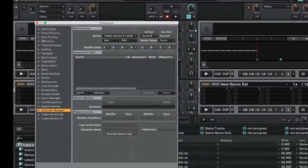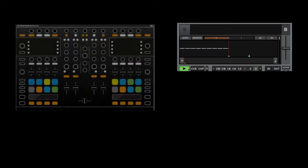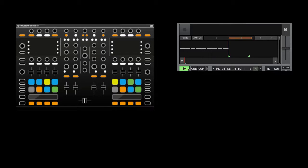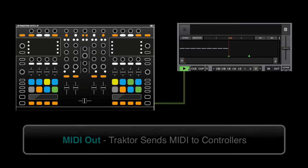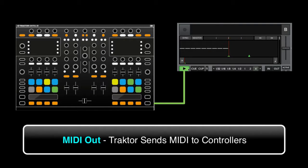For example, if your deck is playing a track and your controller has a play button with a feedback LED, the MIDI out port will tell the controller to light it on.